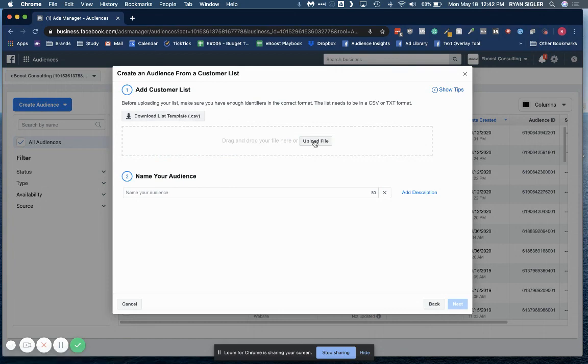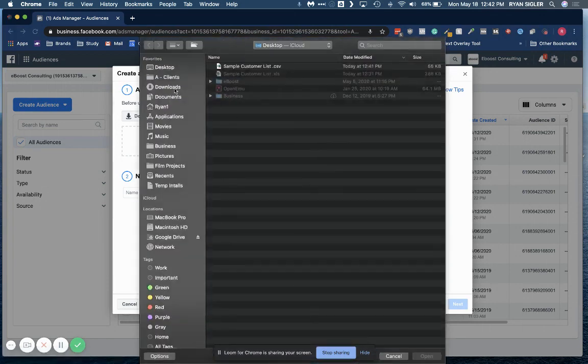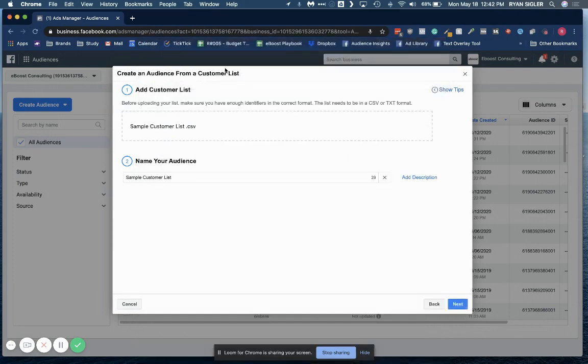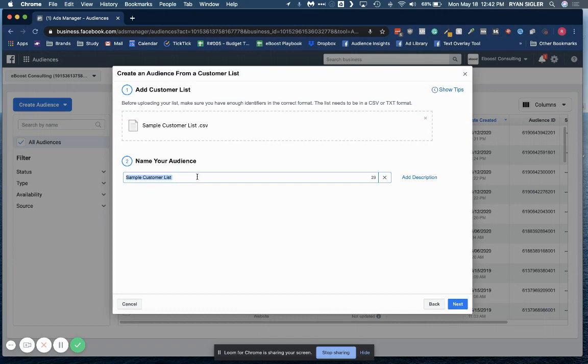All right. So next, you're going to go here to upload file. And here is the list that we just worked on. Make sure to name it something proper. So you could name it just sample customer list like I have it in here. But what I like to do is name it in particular. So you could name it as your brand. So we'll call this brand just eBoost.